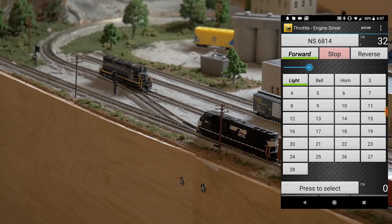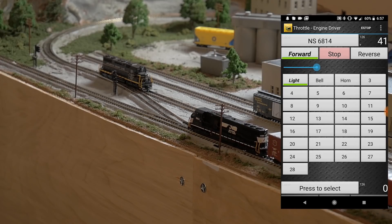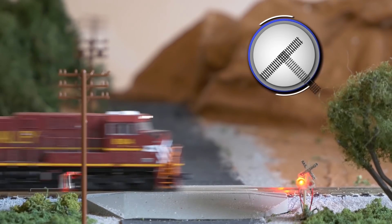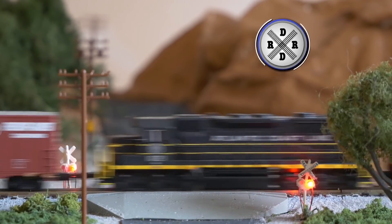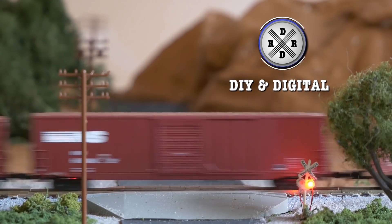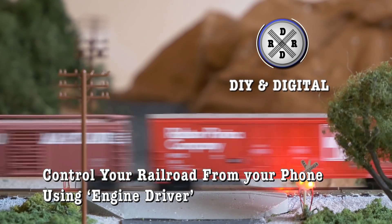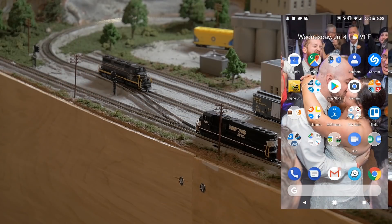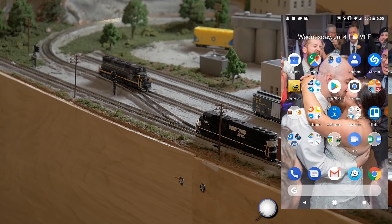Hey everybody, it's Jimmy from the DIY and Digital. Today I'm going to show you a quick video on how to use the Engine Driver app for Android to run your trains through JMRI with your phone.